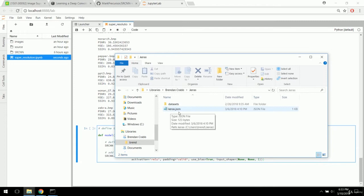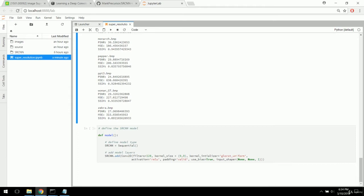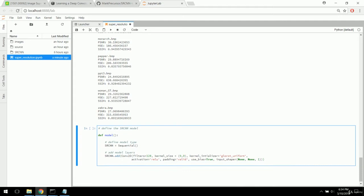One thing to note: if you have a .keras directory and a keras.json file in your user directory, you can see there's an image_data_format setting set to 'channels_last.' In some previous projects we've handled this as 'channels_first,' which would switch the input shape to (1, None, None). You can either write (None, None, 1) or change your keras.json file. If you run into an error with the input shape, that's likely where it's coming from.